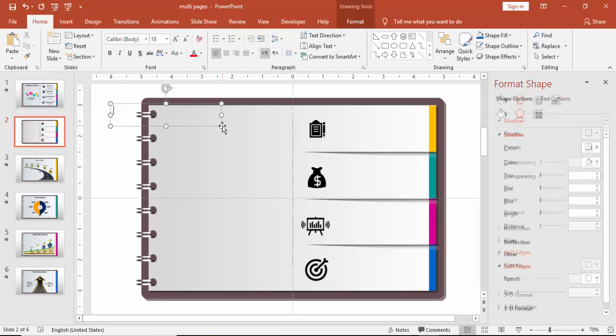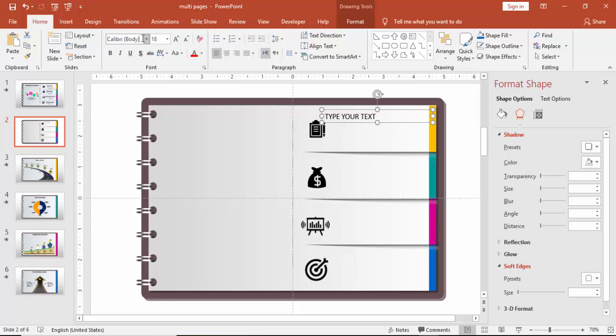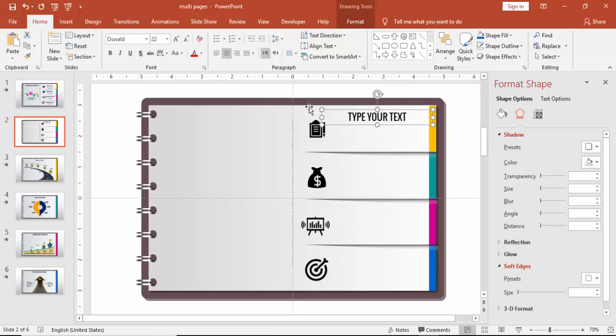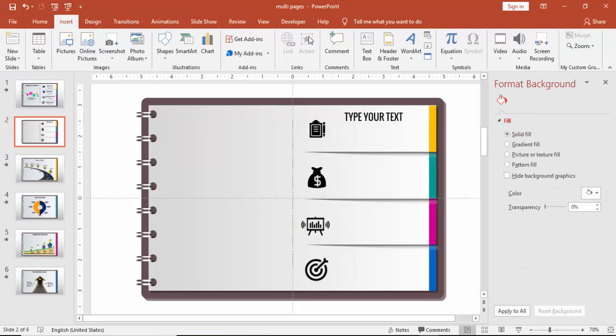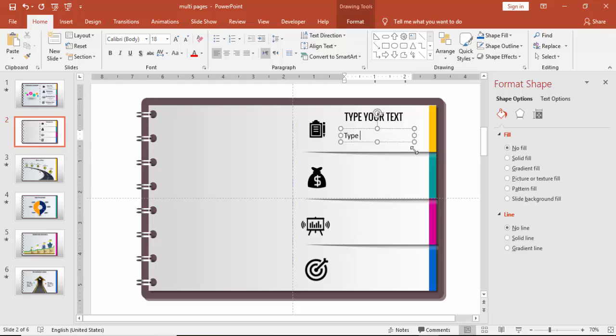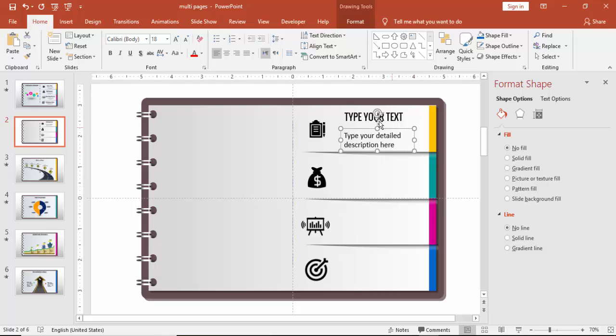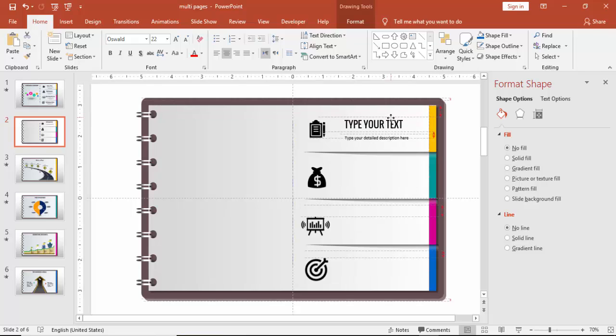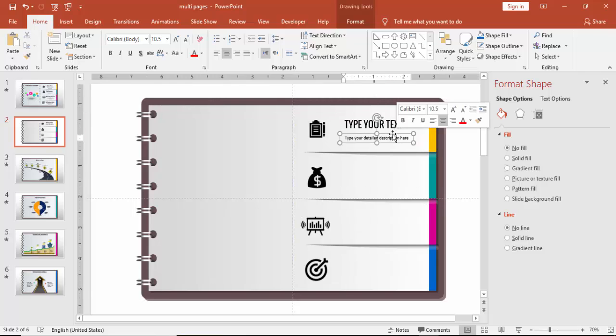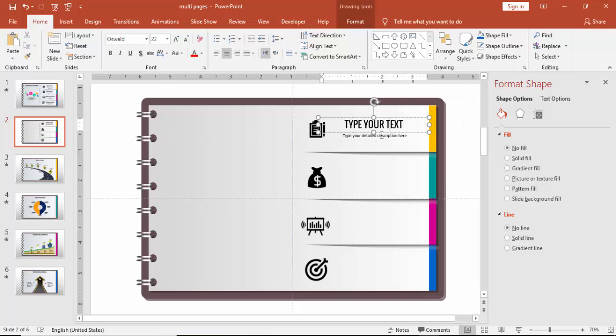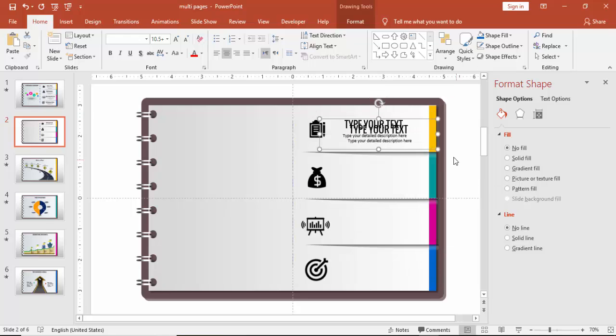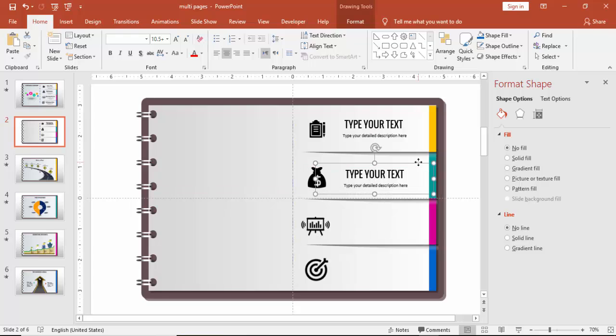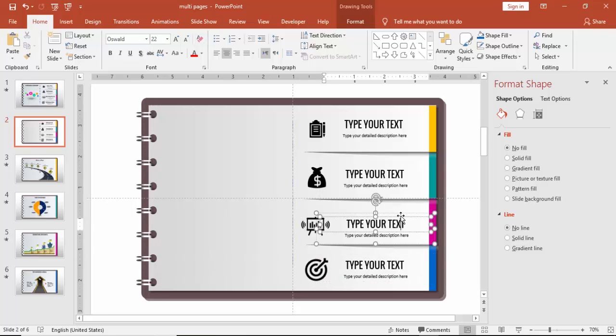Go to insert and you can just type the headings. Make it Oswald. And you can add one more text with some detailed description to it. You can group this by pressing control G and then control D to duplicate it. And you can change your text with your own text.